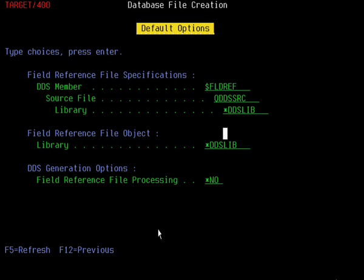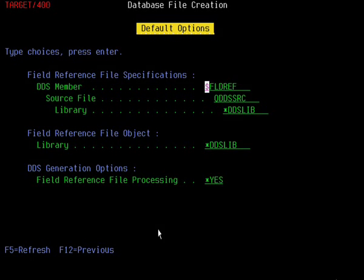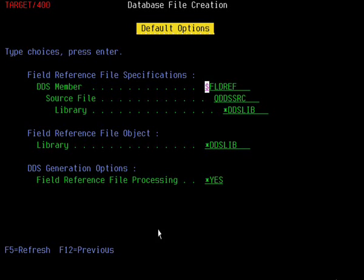Once that's set, jump down to the prompt for DDS generation options and you'll see it asks for field reference file processing — you can specify yes or no. What I normally do is specify yes, because when it generates the DDS it will maintain the attributes for the fields in the field reference file and reference back to it, as opposed to qualifying them on the fields in the physical files. That's typically the best option, so set that to yes.